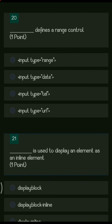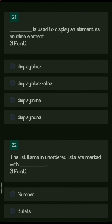Next question: dash defines a range control. The options are input type range, input type date, input type tel, and input type URL. The answer is input type equals range.